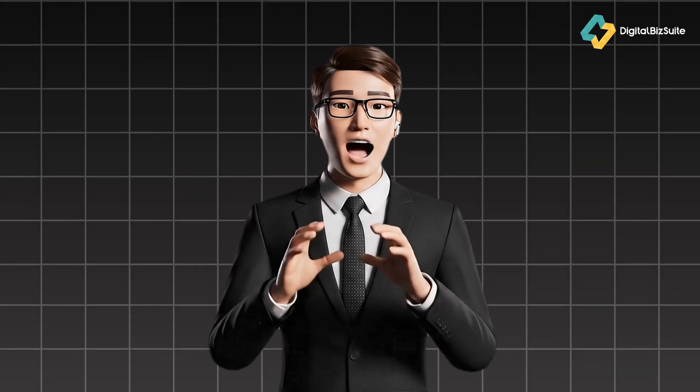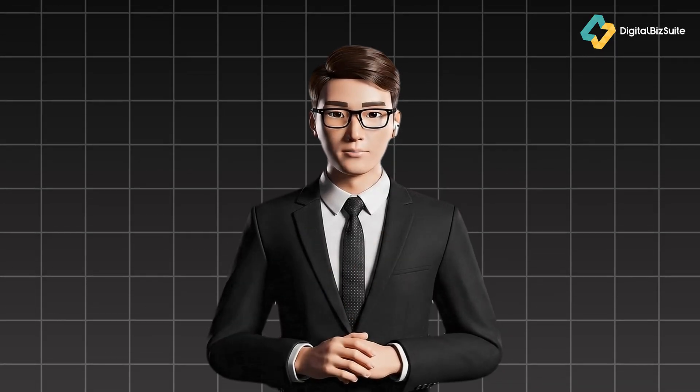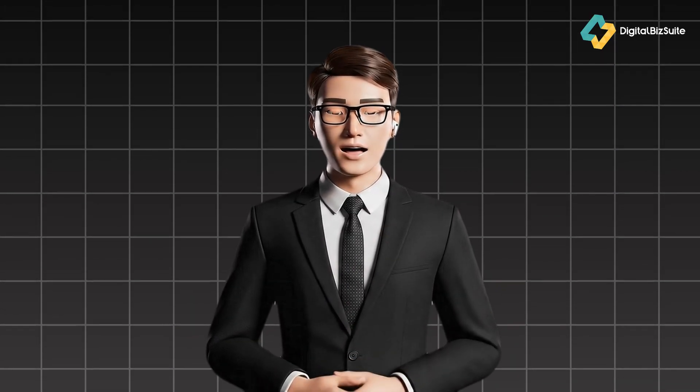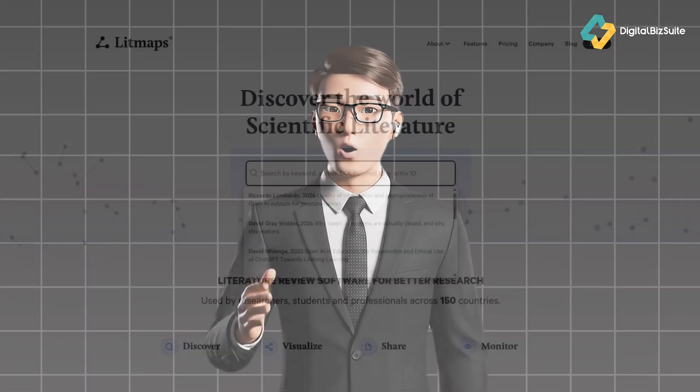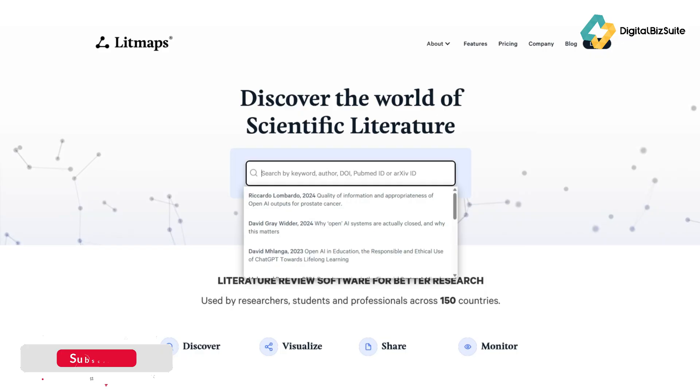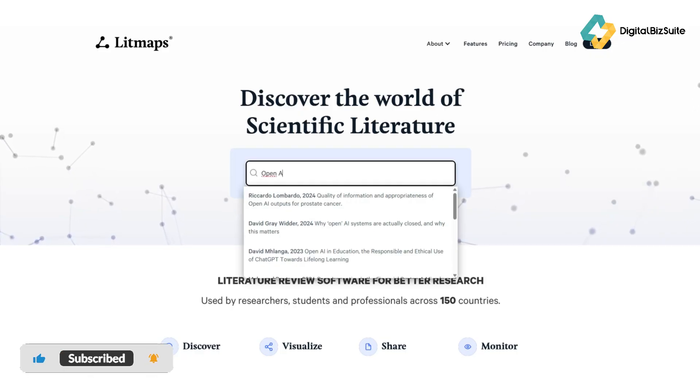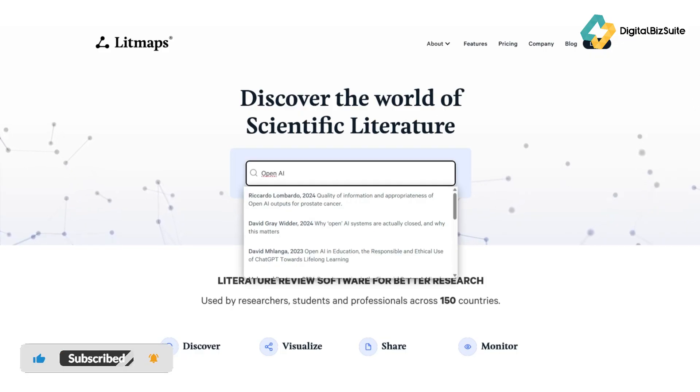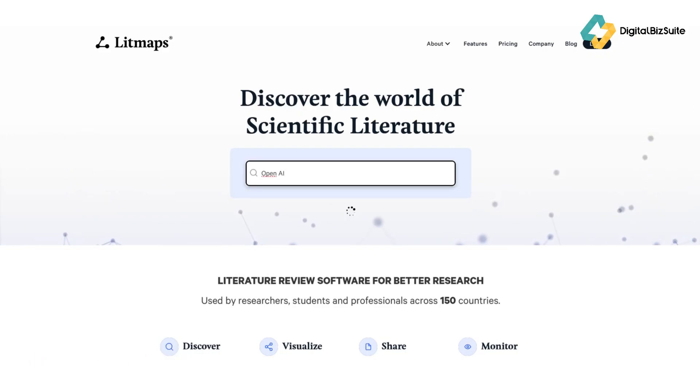lecturer, or even a content creator who often works with scientific papers, this tool is a game changer. Here's how it works: you start by entering a paper title, DOI, or keyword. Litmaps will then generate a visual network of